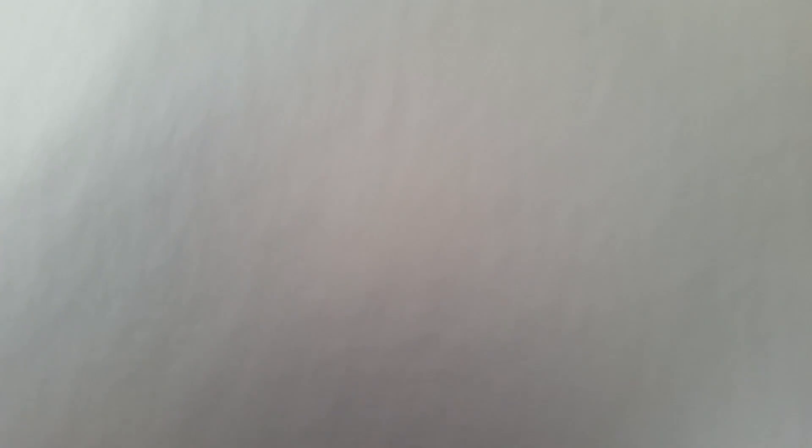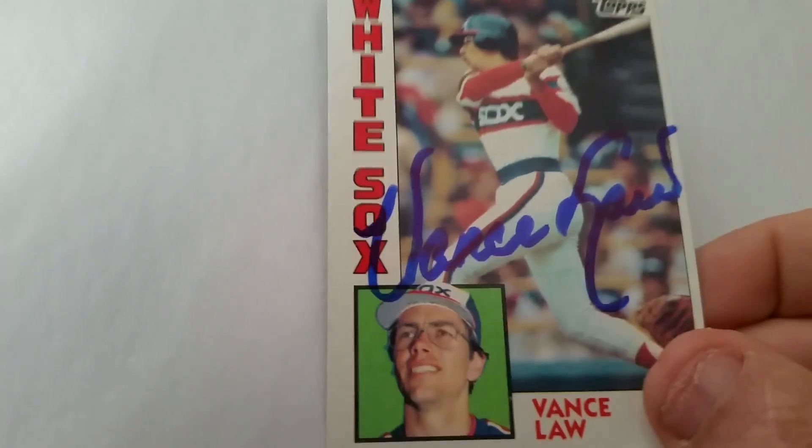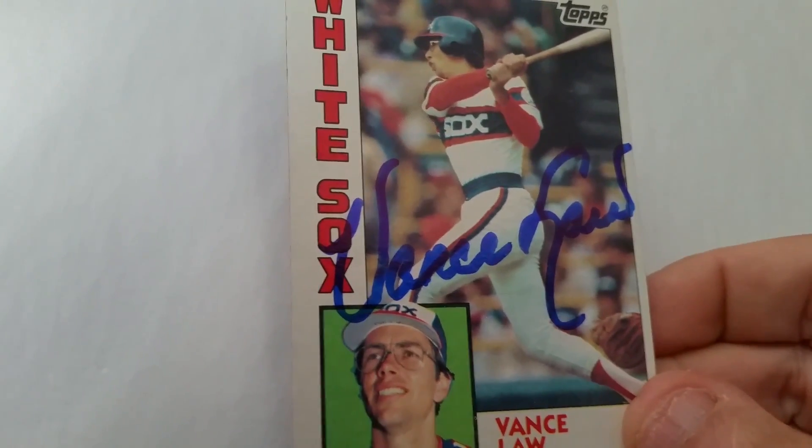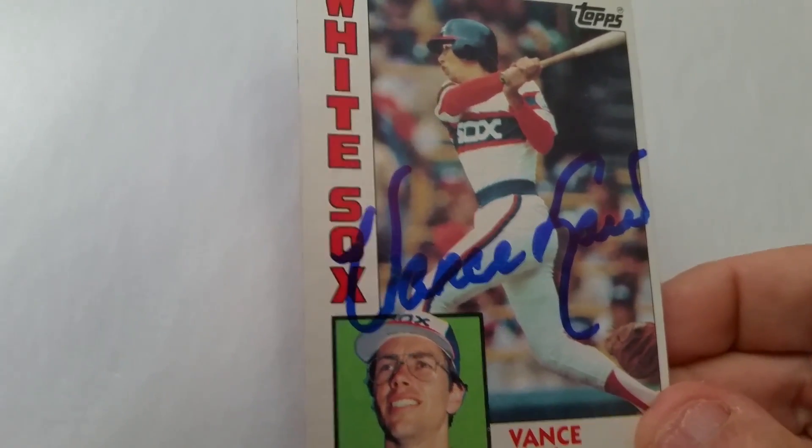And then this is a 1984 Topps. His dad played. Unfortunately, his dad has passed away because I do have a card of his dad. And this actually came out really nice. I love the way this signature looks on this card. Played for the White Sox. Vance Law. I really like that signature a lot.